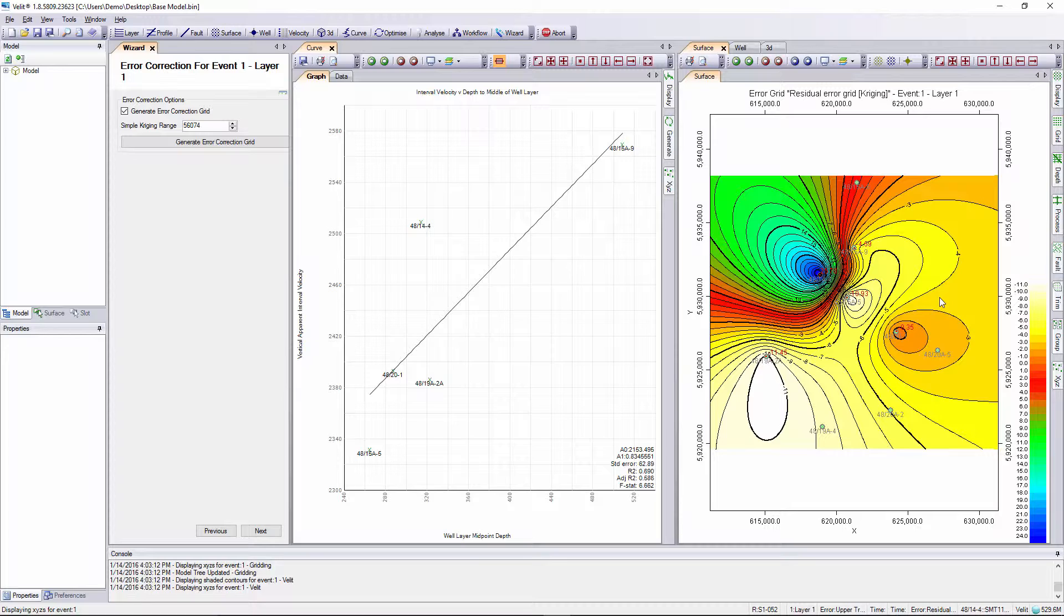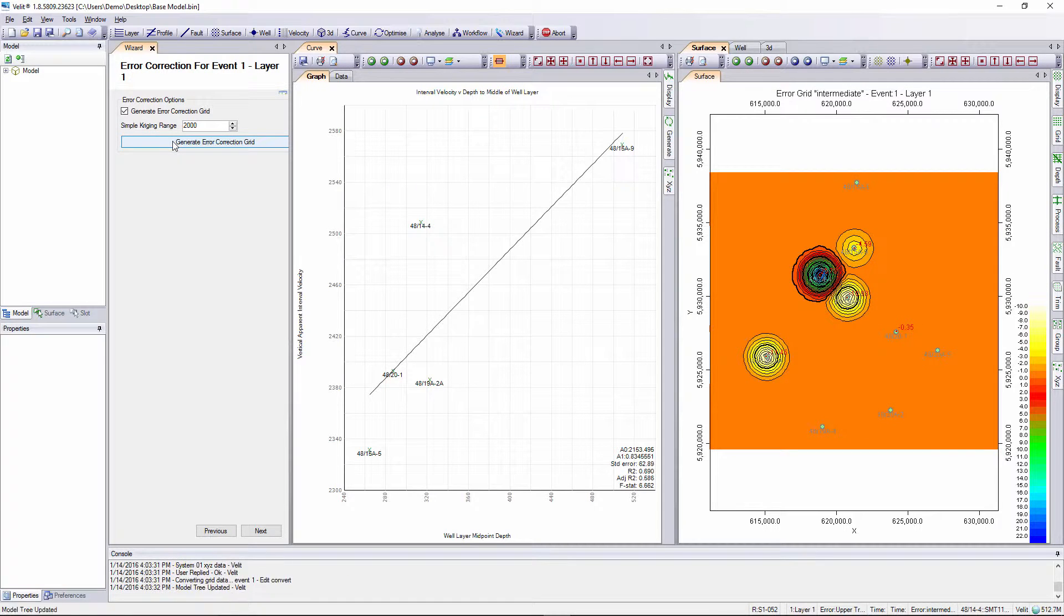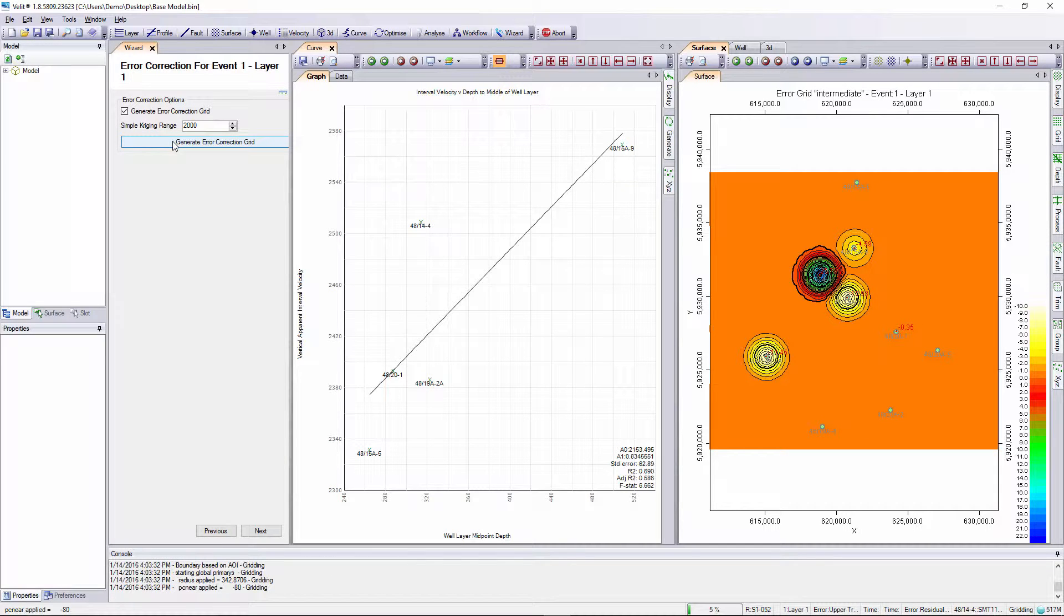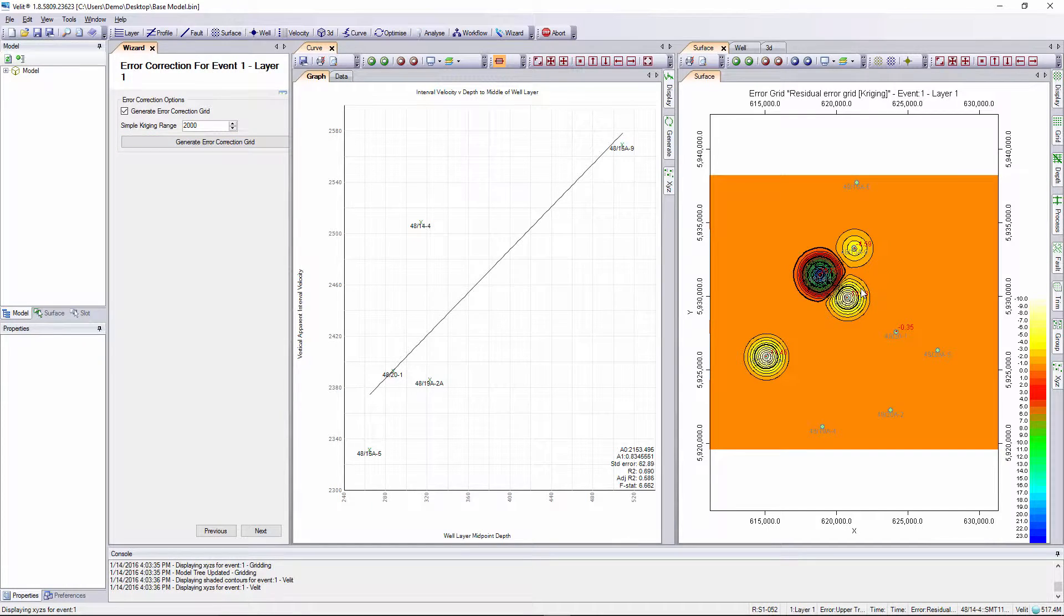In this case I'd like a much more localized correction area, so I'm going to say maybe two kilometers. I enter 2000 meters in the dialog and generate the error correction grid. Here we can see much more localized bullseye corrections which is something I favor with this particular data set.